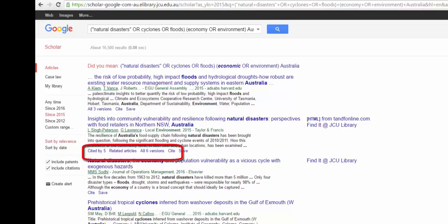Two that are very useful are the Cited By and Related Articles links. The Cited By link will show a list of newer articles that include the first article in the reference list. The Related Articles link will give us more articles on the topic of the first article.